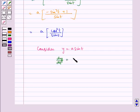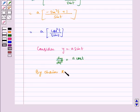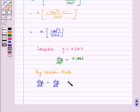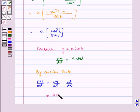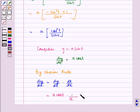Therefore, dy/dt is equal to a·cos(t). Now, by chain rule, dy/dx is equal to dy/dt multiplied by dt/dx, which is equal to a·cos(t) multiplied by the inverse of dx/dt, which is 1 by a·sin(t) by cos²(t).